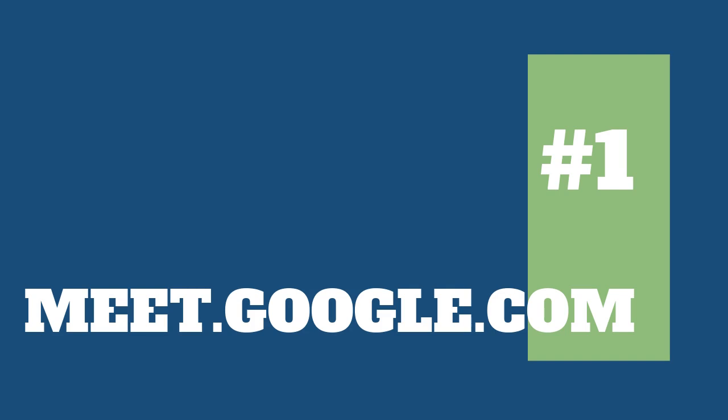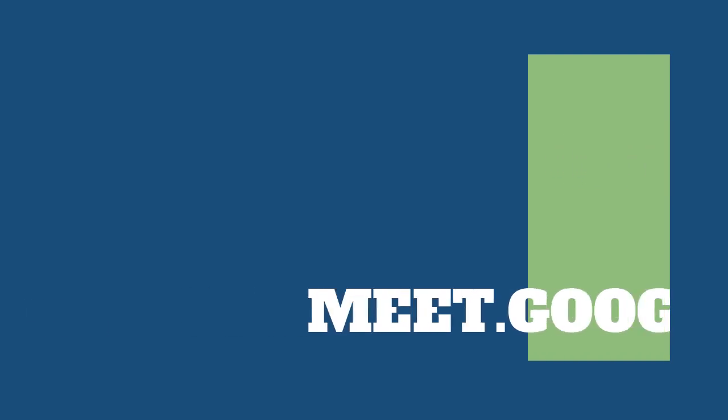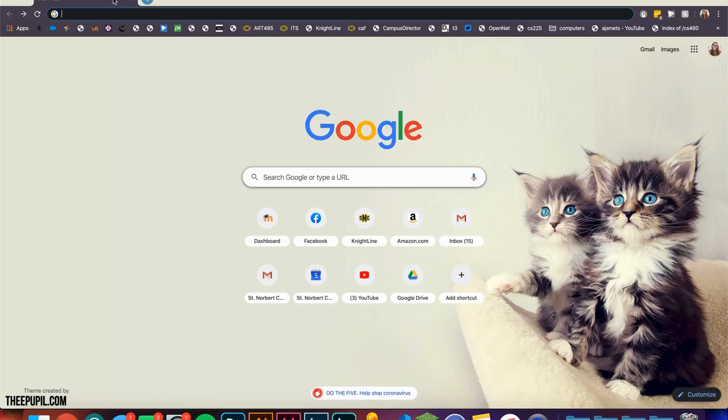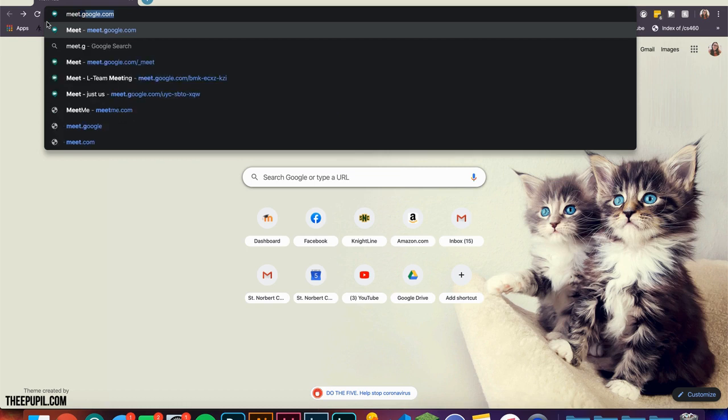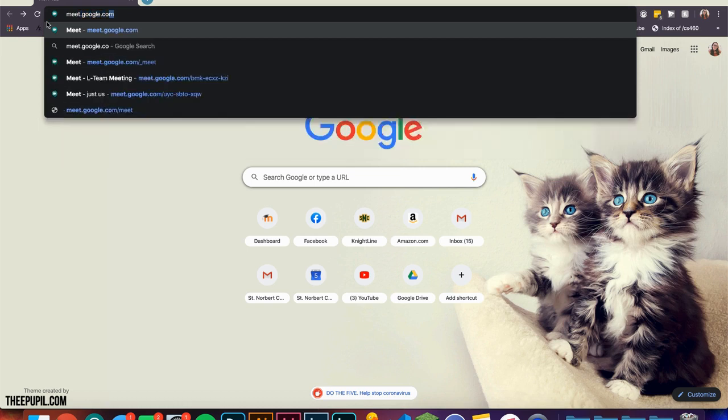The first way to create a meeting is through meet.google.com. You can navigate to this site by typing it into your search bar.